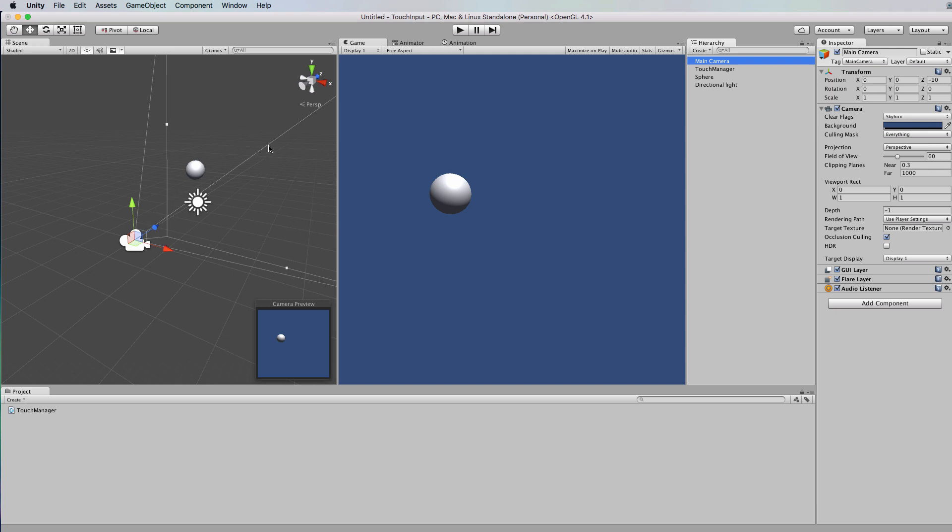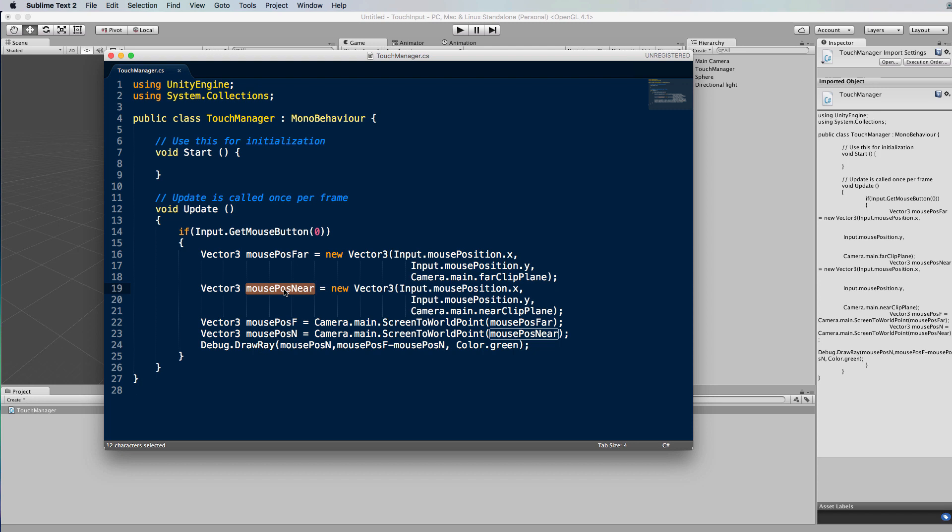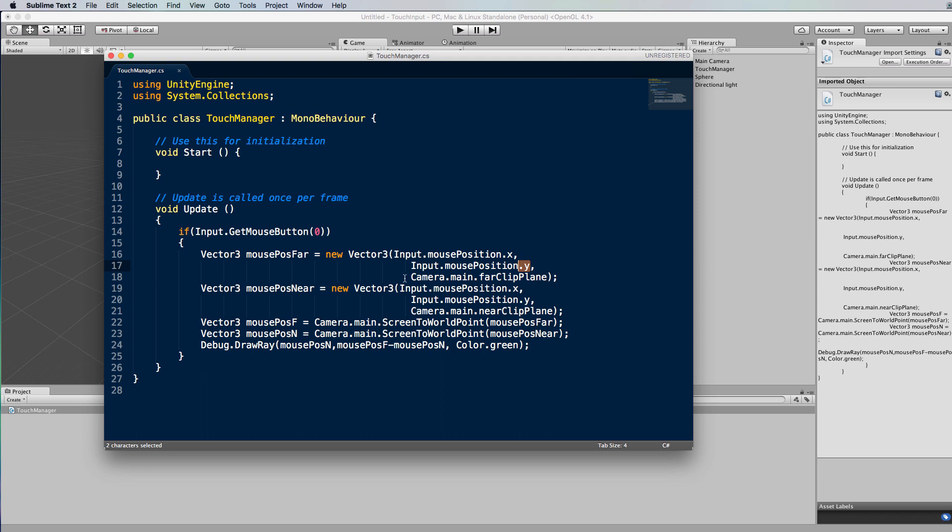Right, so to do that, let's have a look at the modified code. We need to calculate two values. First of all the near value - okay, so this is the old value we were calculating before, where the mouse was clicking on the actual near plane of the camera. And we also need to figure out where it's clicking on the far plane of the camera. Now to do that, what we've done here is to create a new vector 3 and use the x and the y position of the mouse click. And for its z value for the far position we will use the camera's far clip plane value. And for the near one we use the camera's near clip plane value.